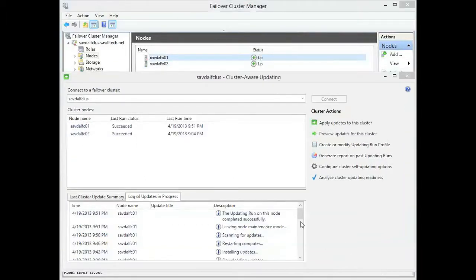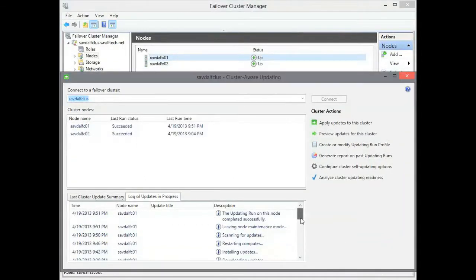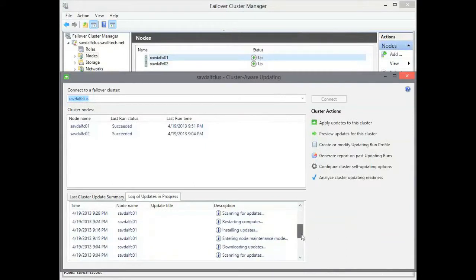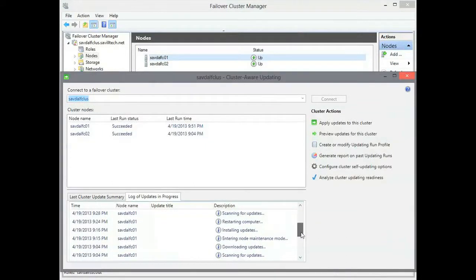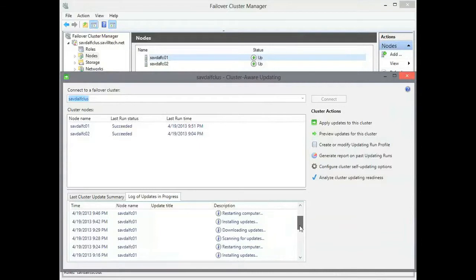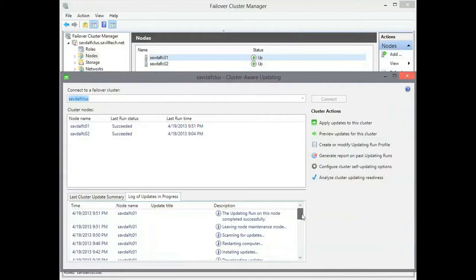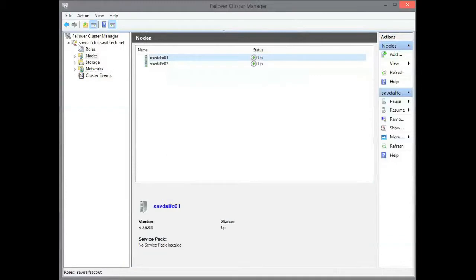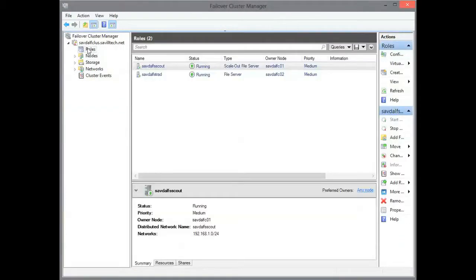So now it's all finished. This is my local version. You can see it scanned twice. It restarted it. Then it scanned a third time. There were no more updates. So it's finished. The updating run was successfully completed on both nodes. And the role was moved back.